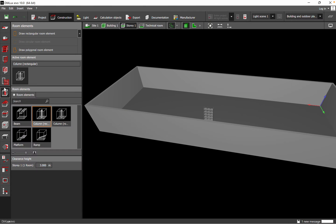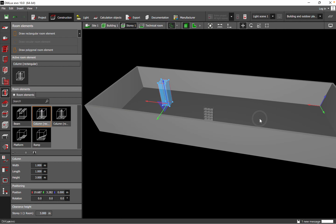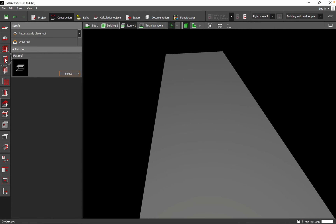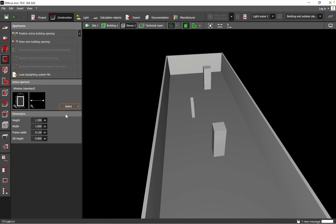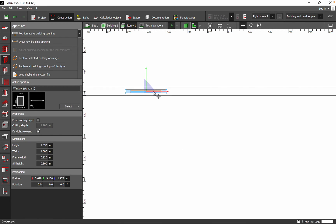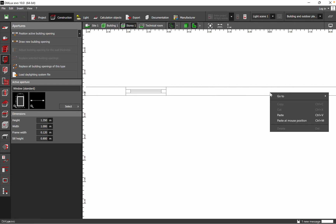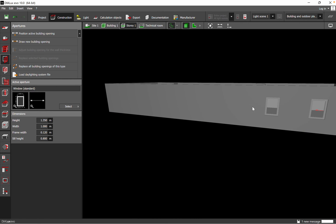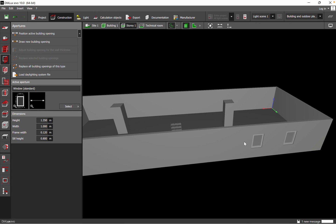You also have the possibility to add columns if your space has them, and you can change their dimensions. If you want to add windows to your space, you can add them here and copy them as needed. Practically, you can do a lot just through room planning — all the features are available after you create the room.